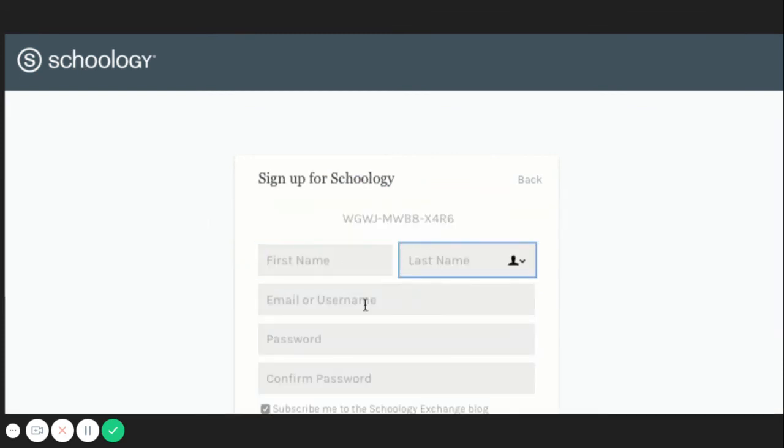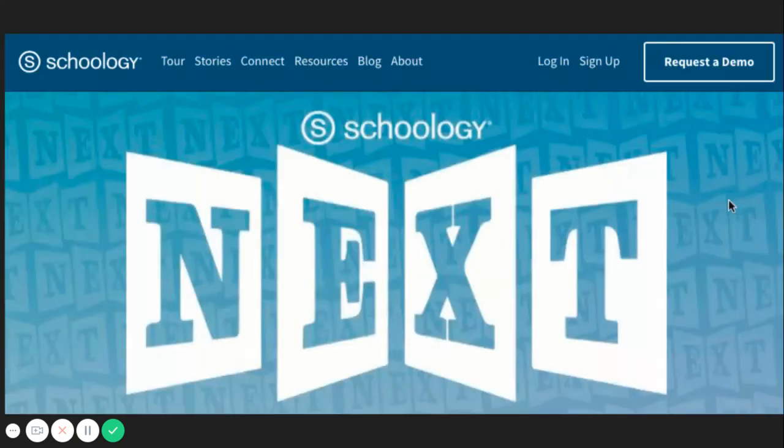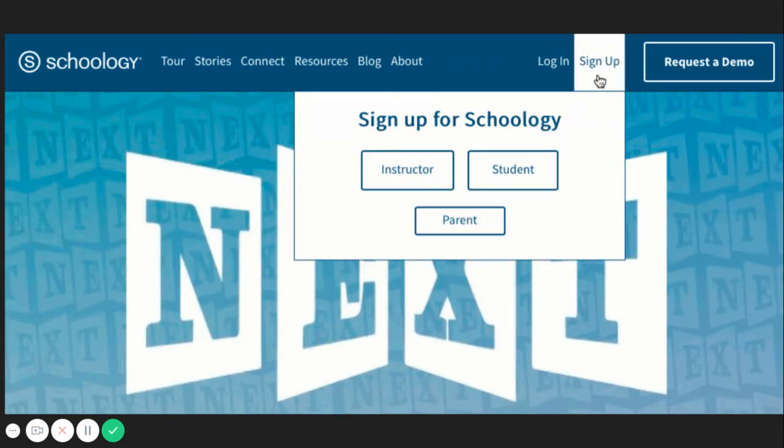You will also need to enter a parent access code. This is a 12-digit code that you will receive from one of your child's teachers.